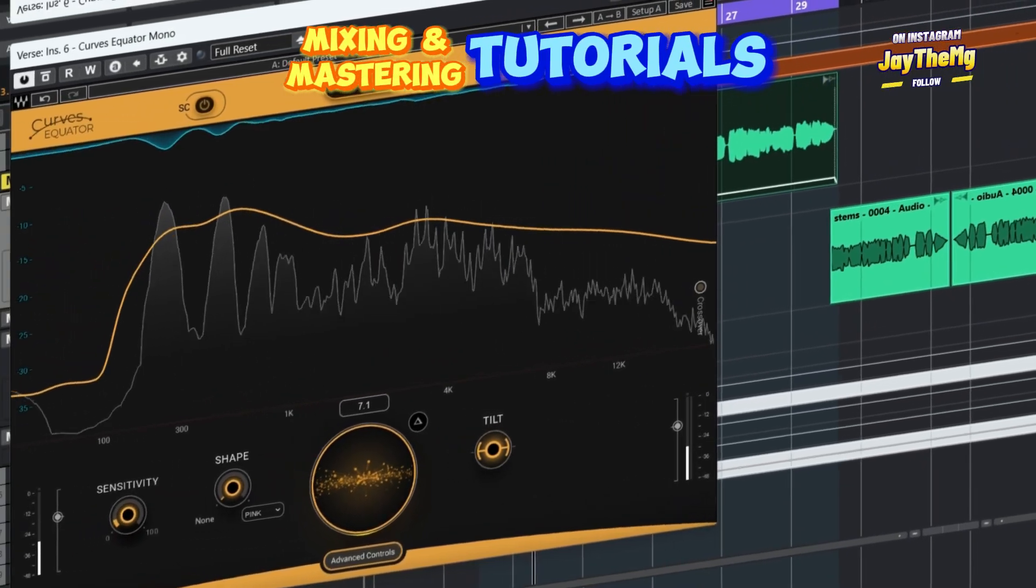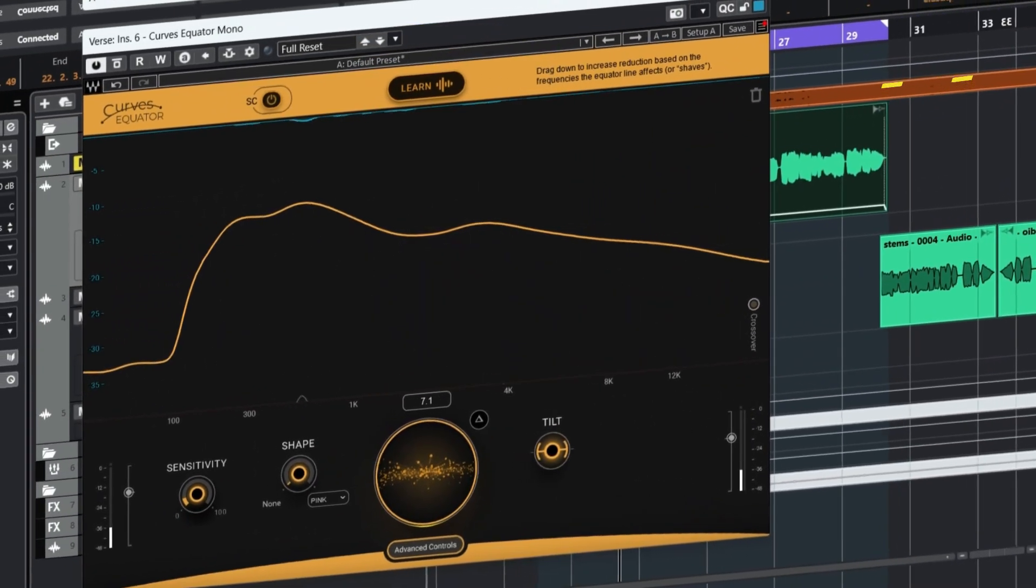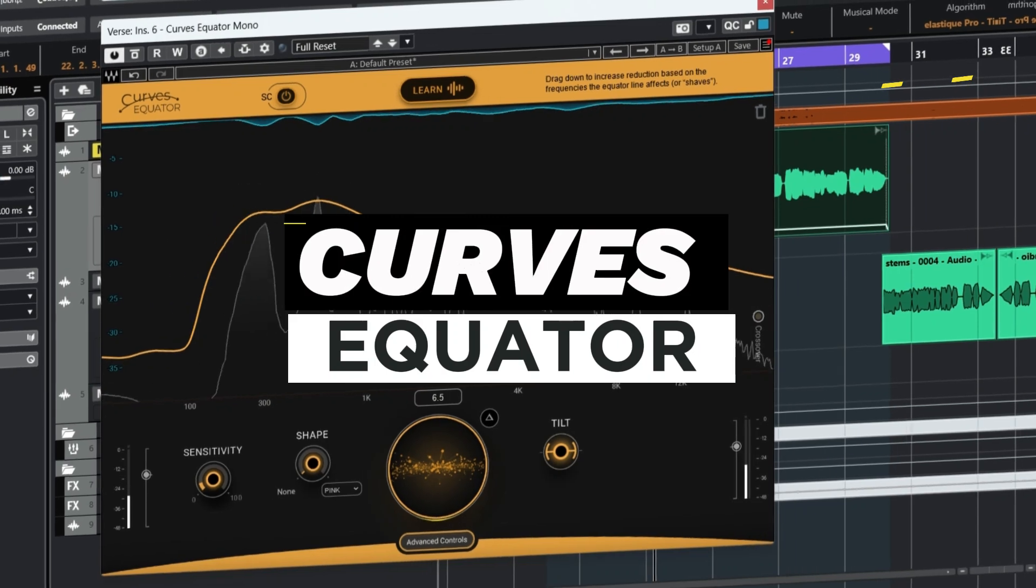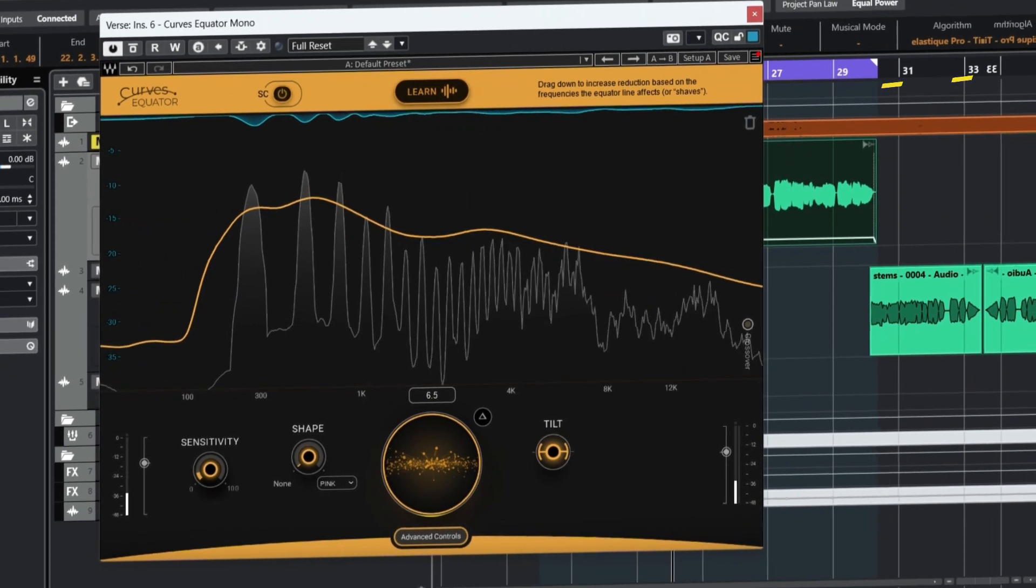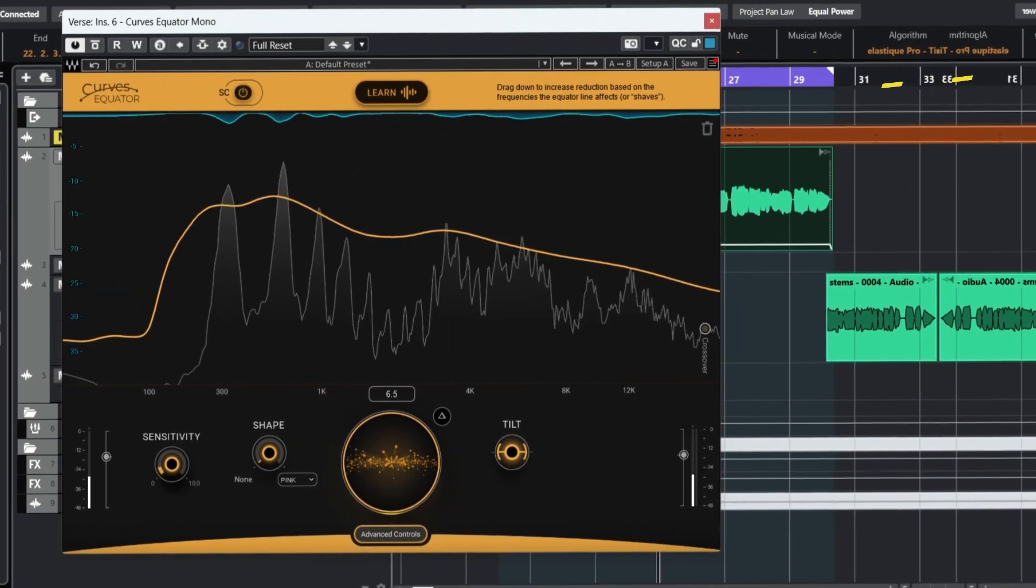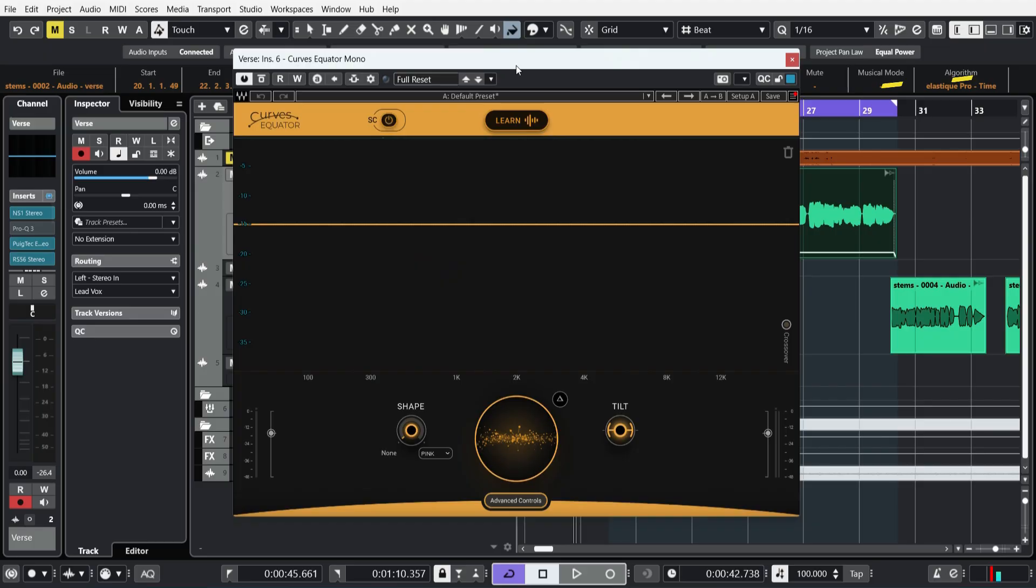Hi guys, what's up, welcome back to the channel. In today's video, we're going to take a look at a brand new Waves plugin, Caves Equator, the first of the Waves spectral plugin series which will be followed by two more plugins early 2025. So this is the first plugin and it just got released, so I want us to take a look at it and some of the things that it can do.